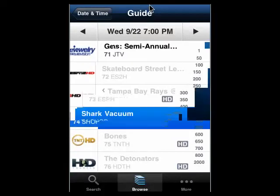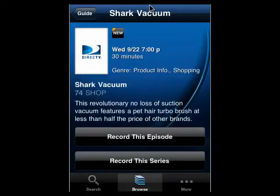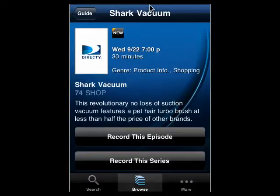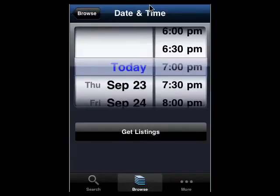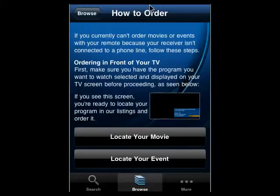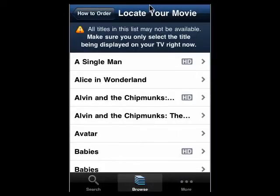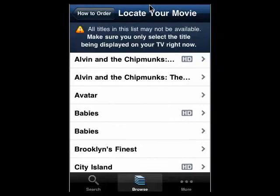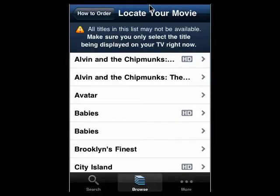Say 'Shark Vacuum' — no idea what that is — but if you want, you can just tap 'record this episode' and it'll record this episode. Or if you want, you can tell it to record the whole series. I've actually done this — very slick. And you can also go back and order a movie or event. You can locate your movie and it'll show you titles that are currently available, or you can locate an event. Really excellent.